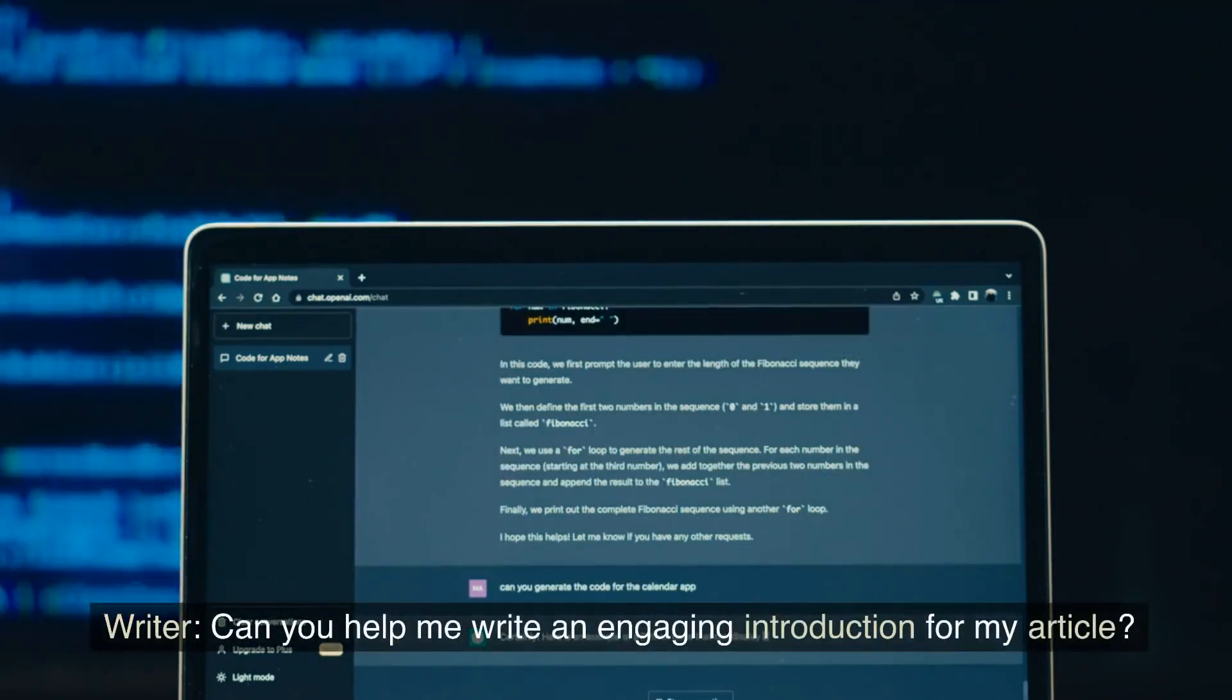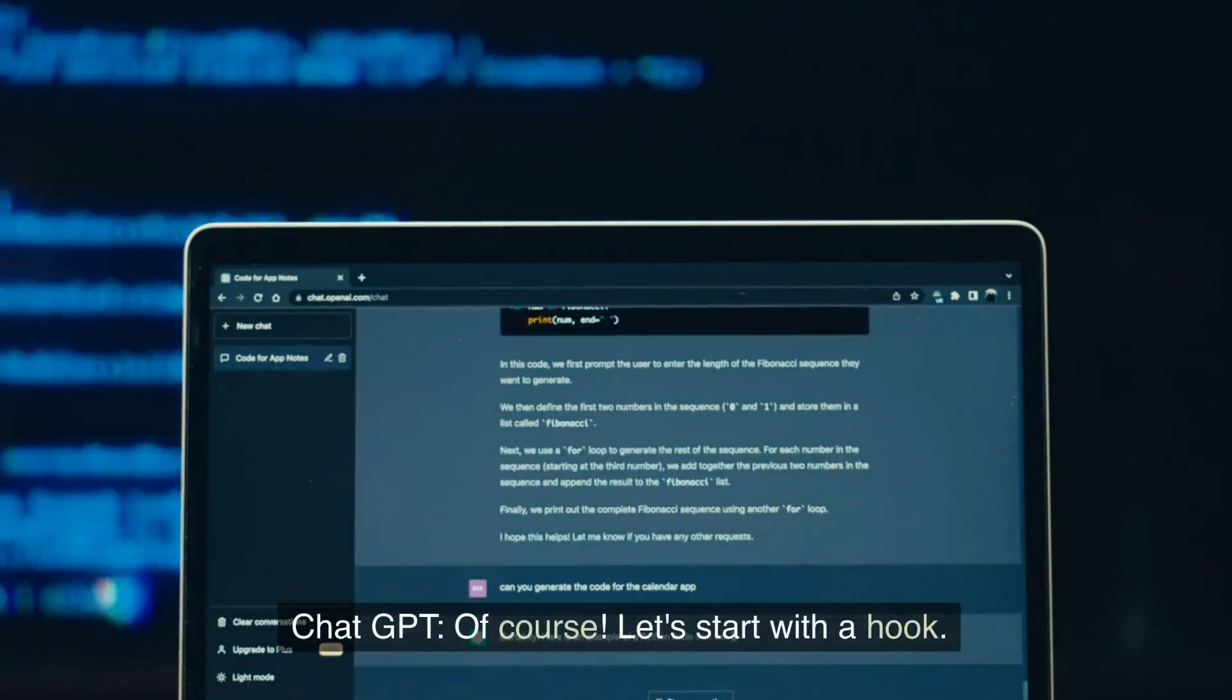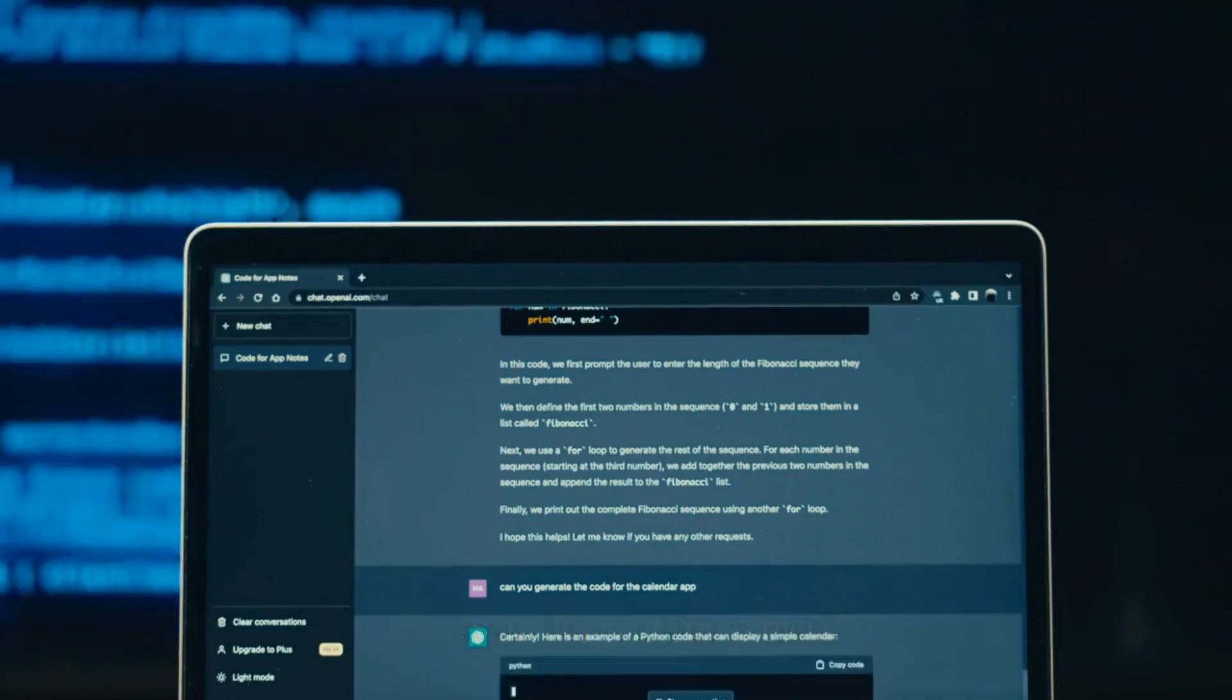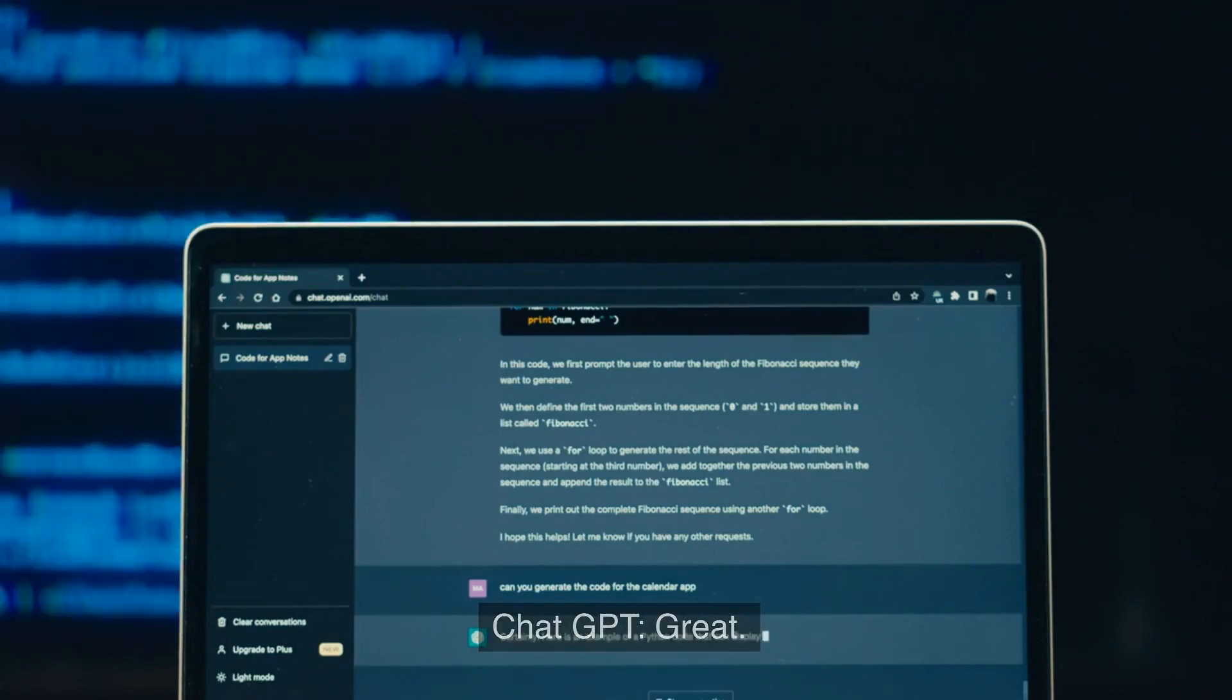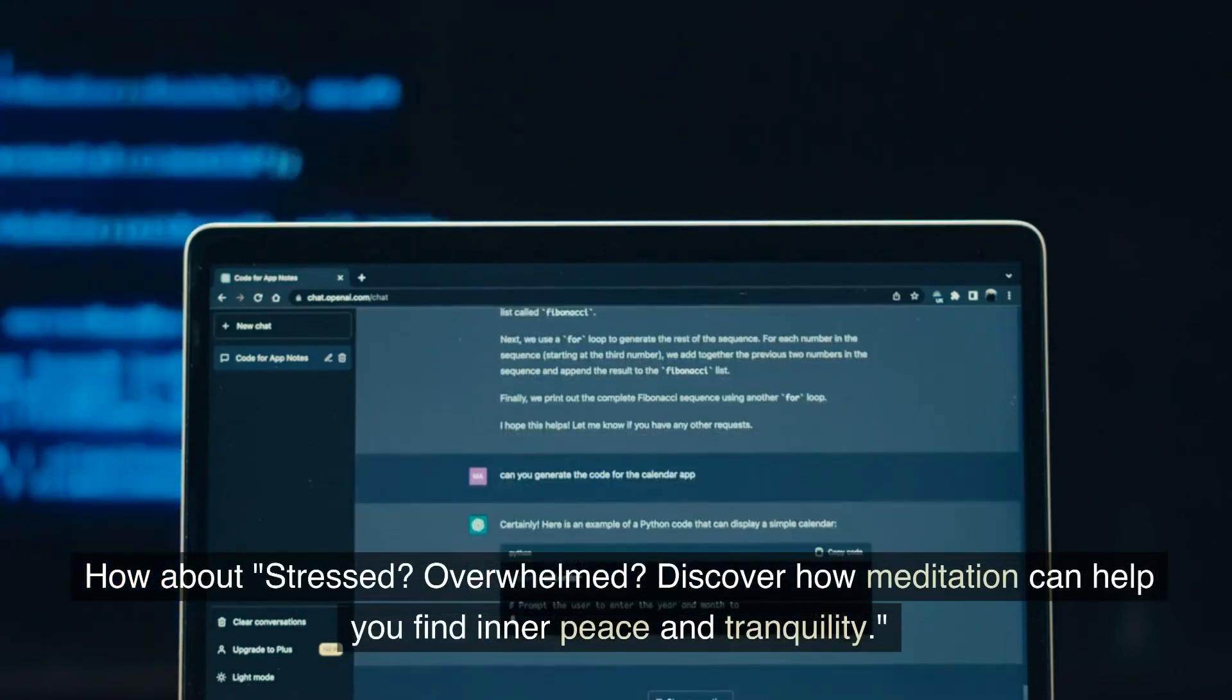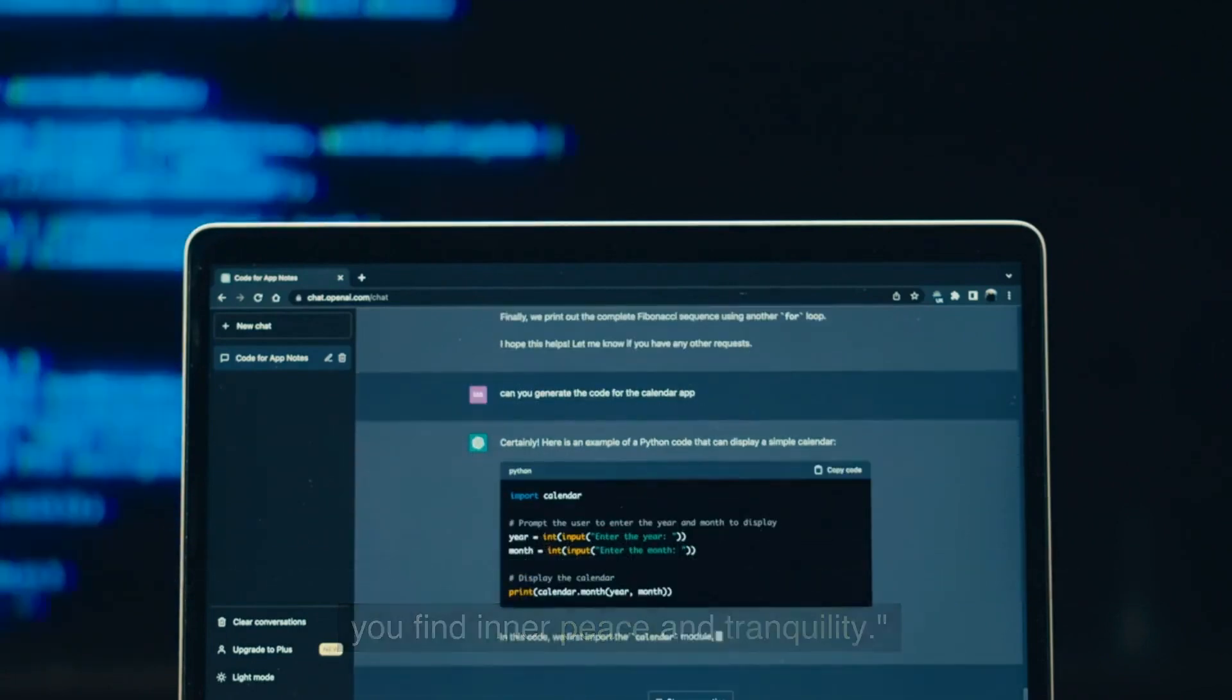Writer: Can you help me write an engaging introduction for my article? ChatGPT: Of course. Let's start with a hook. What's the topic of your article? Writer: It's about the benefits of meditation. ChatGPT: Great. How about stressed? Overwhelmed? Discover how meditation can help you find inner peace and tranquility.